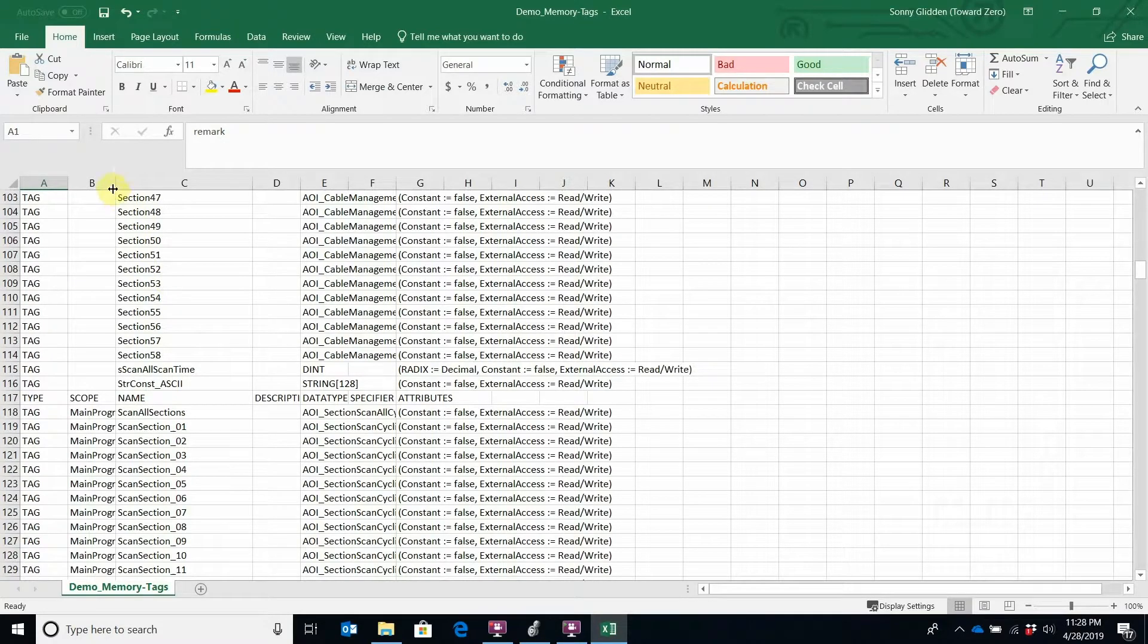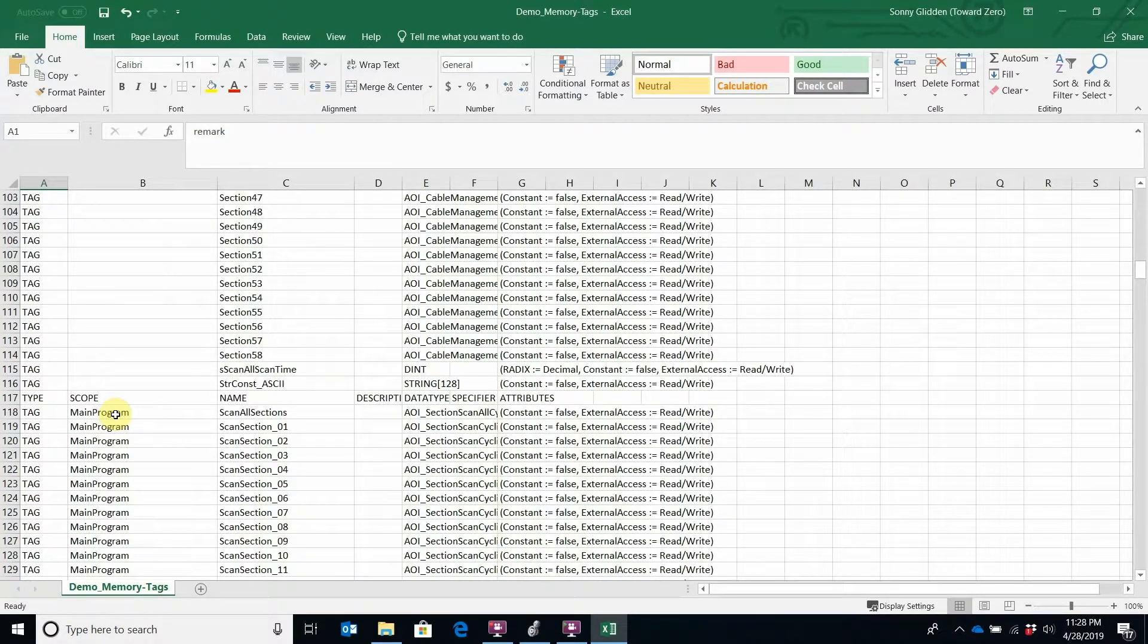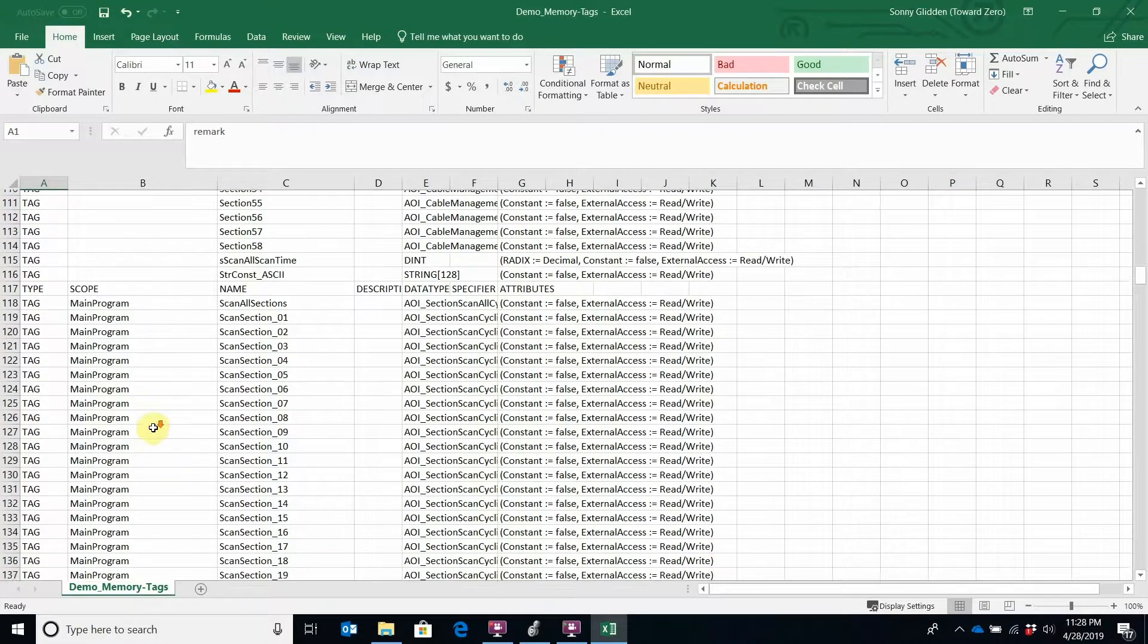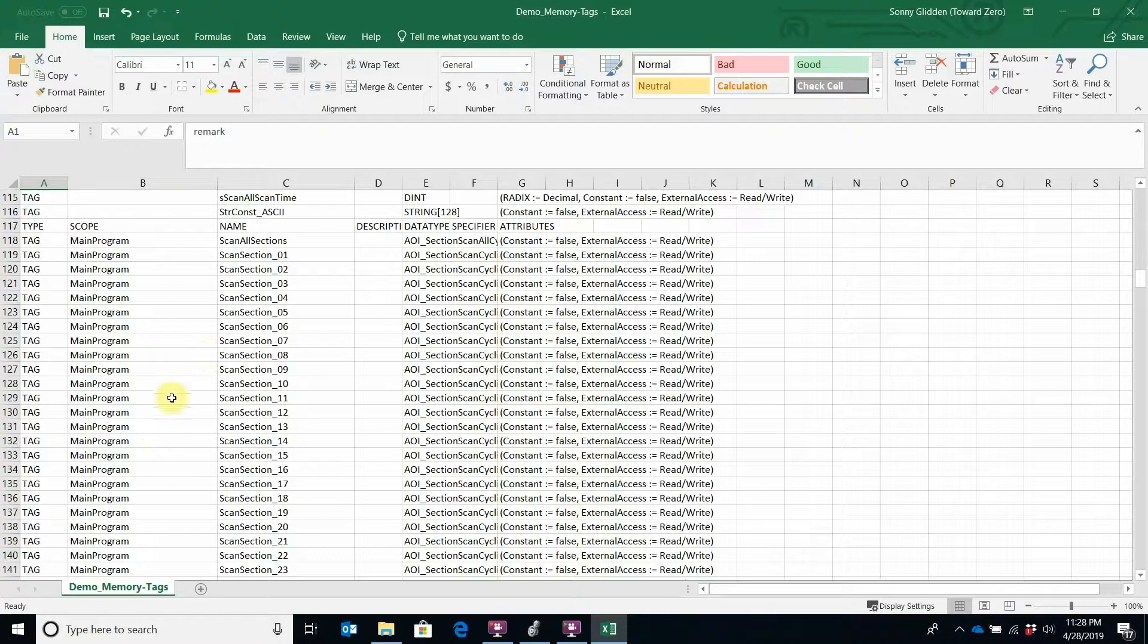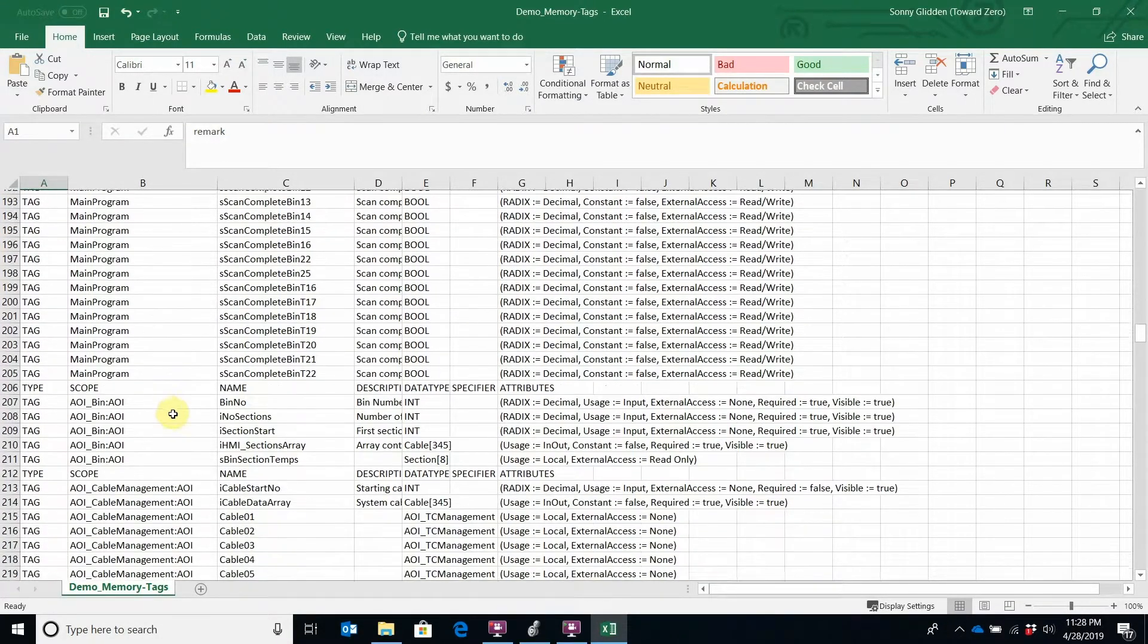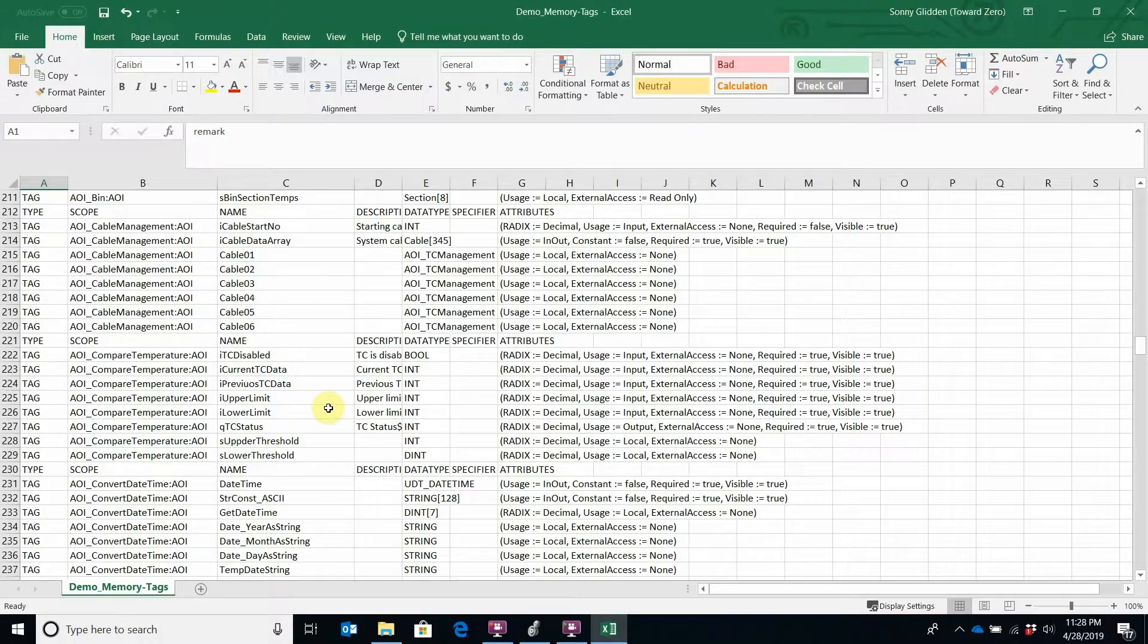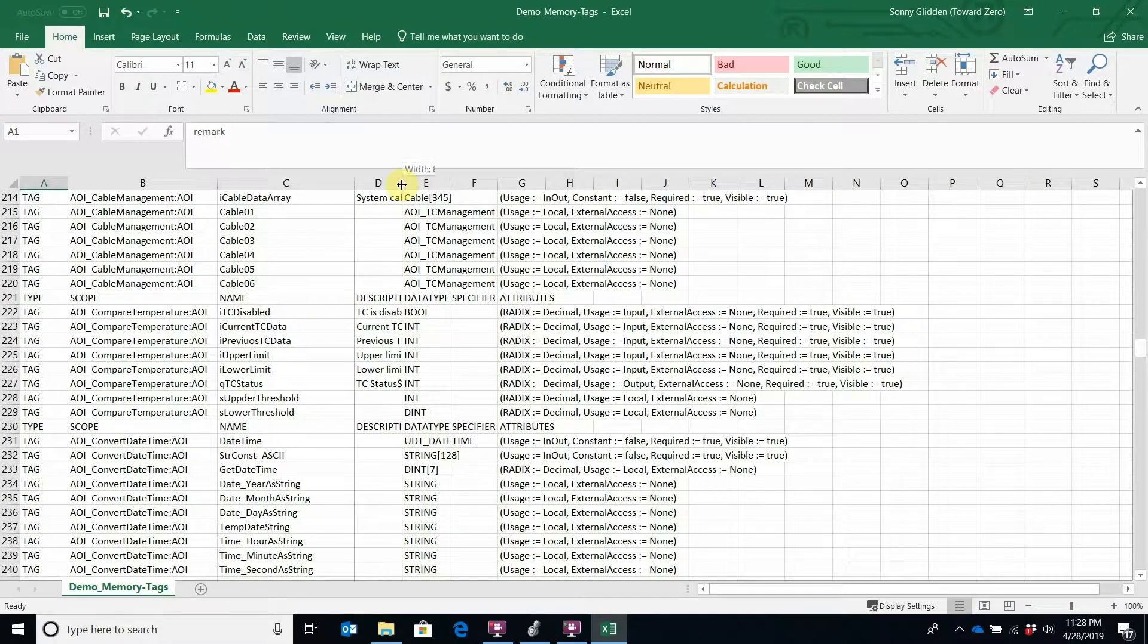When the scope changes, the blank ones are in the controller scope, the processor scope. These here are in the program scope. These particular ones are in the main program. If I keep going, you'll see the scope changes as the properties of the tags change, and here I have the descriptors.